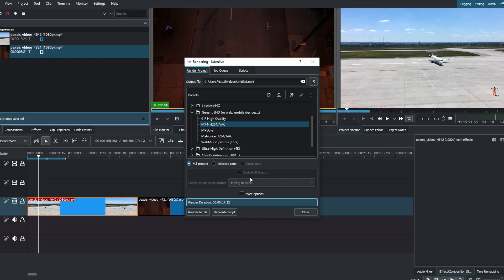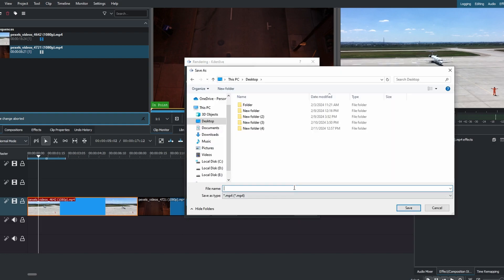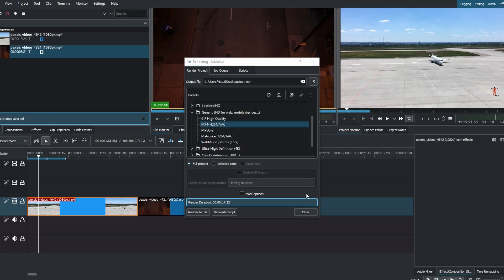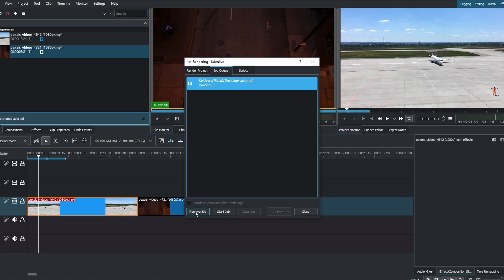Click on Output File to select the destination for your merged video file. Give it a name and hit save. After setting up your export preferences, click Render to File.